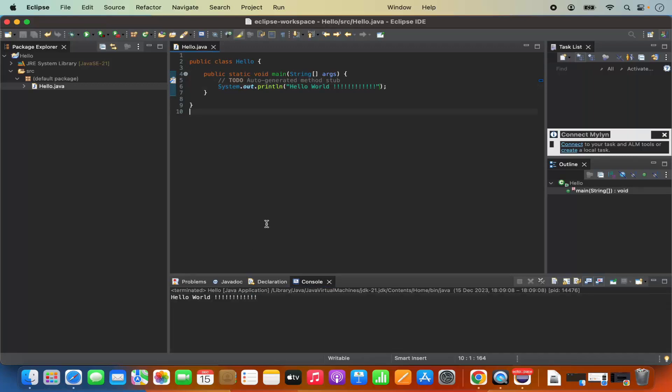So this is how you can install Eclipse IDE and create a Java program using Eclipse IDE on your Mac operating system. I hope you've enjoyed this video and I will see you in the next video.